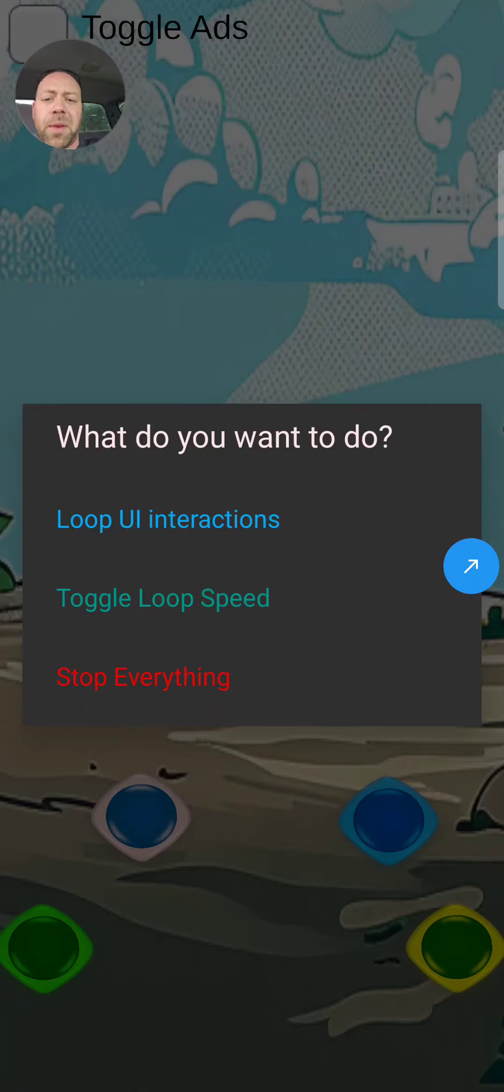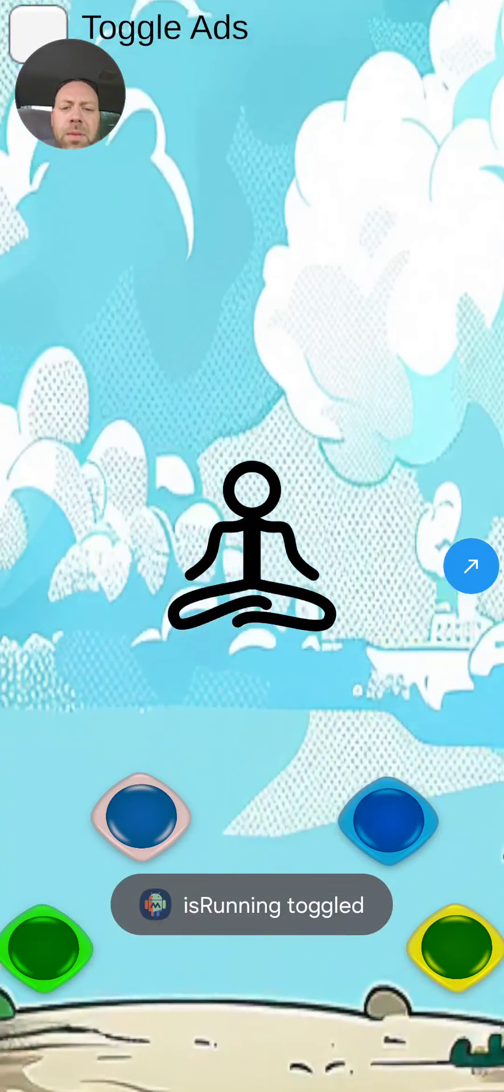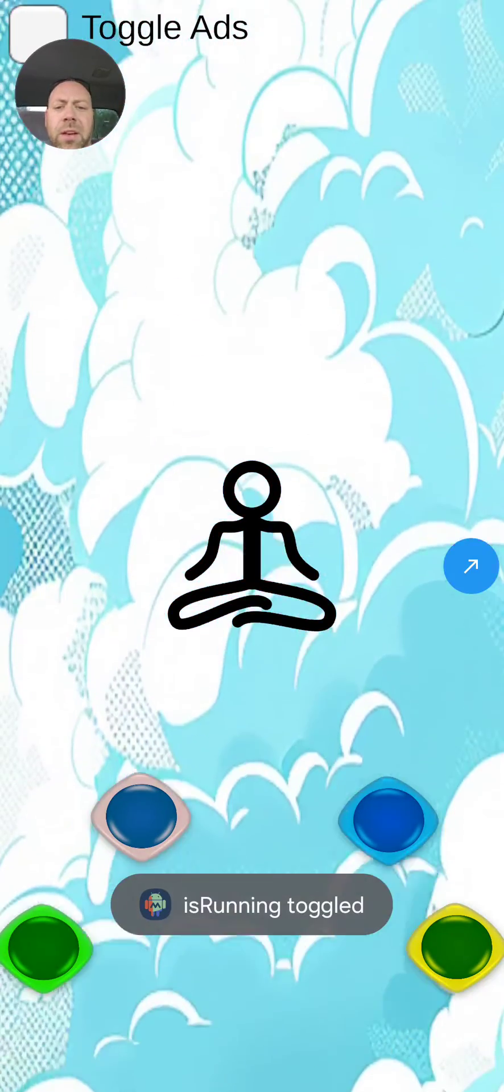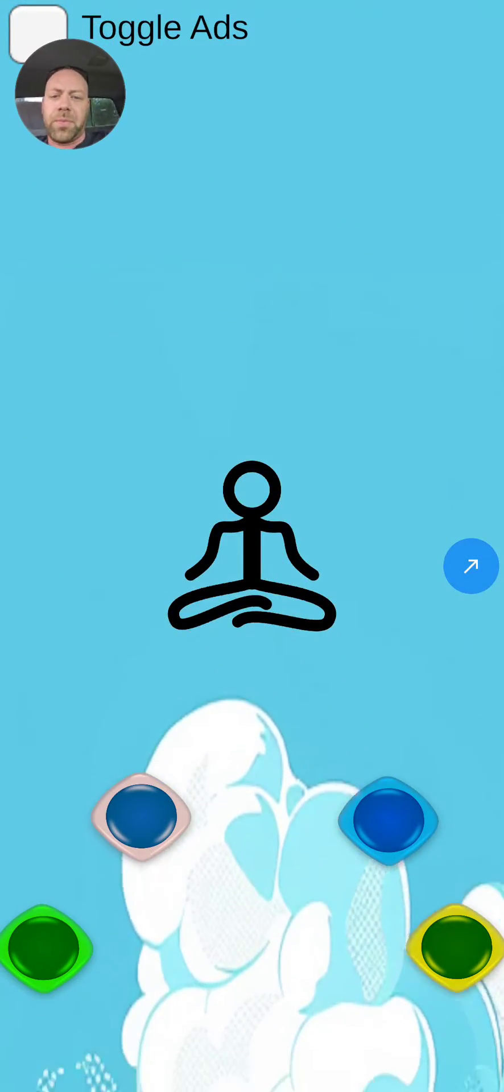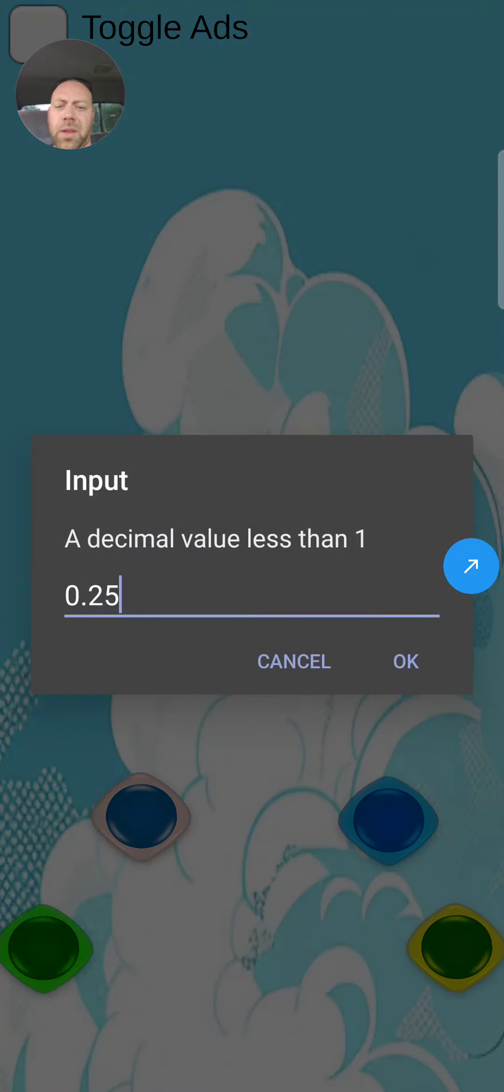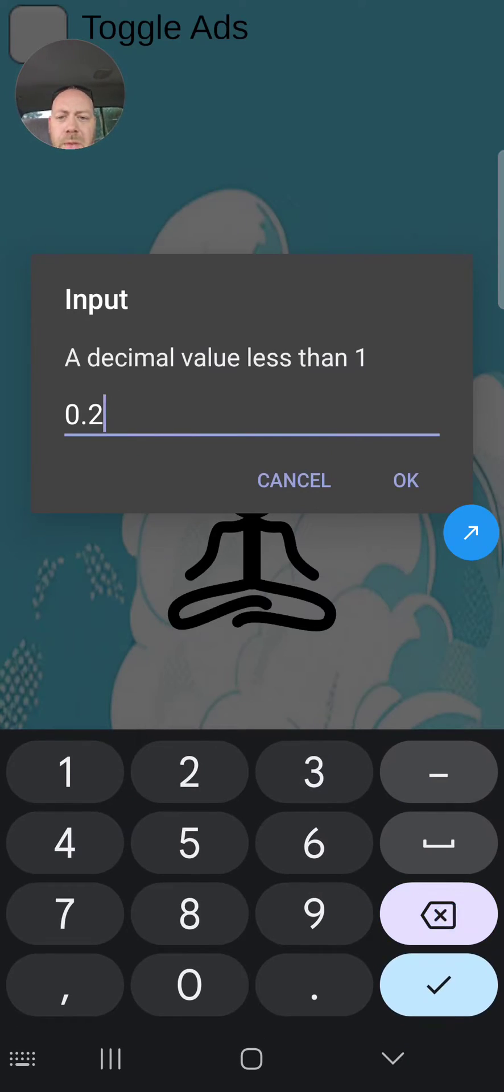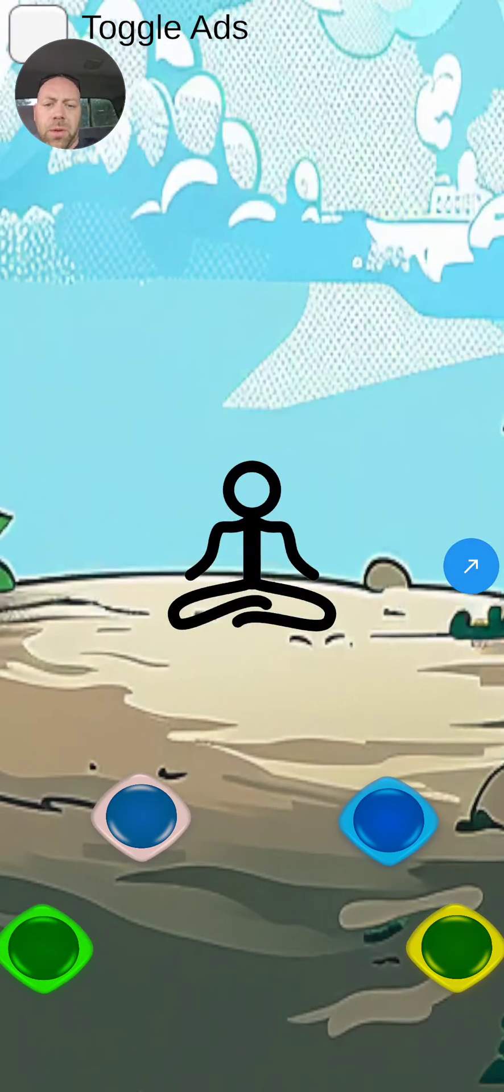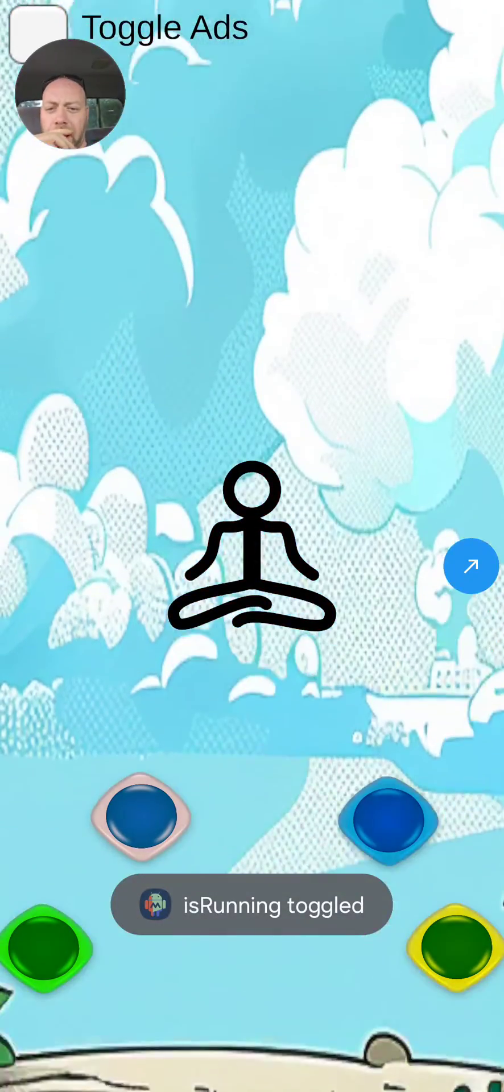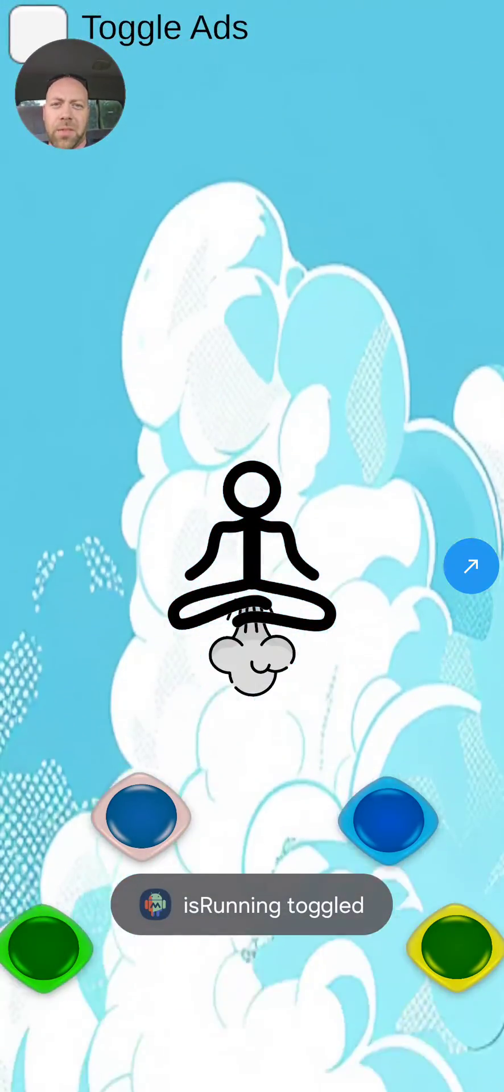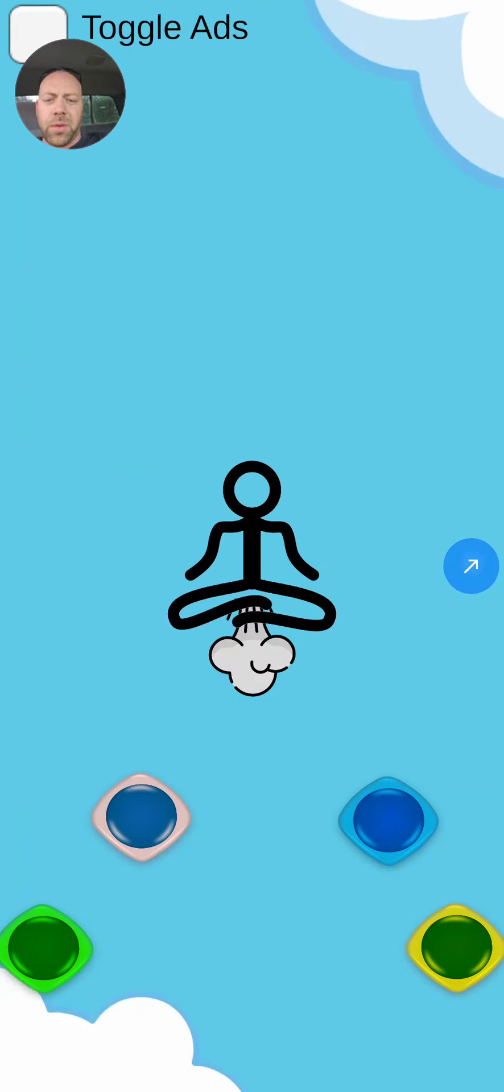Let's go ahead and loop the UI interaction at the top. Now let's say I wanted to make that loop go faster. Go back to the selection dialog here and toggle loop speed. We can make it like one, and we'll loop the UI interaction and see how it goes a lot faster.